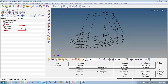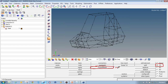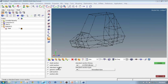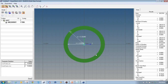The next step is to define the property, but before that I will define the cross section using HyperBeam. To enter HyperBeam, go to the 1D page and find the HyperBeam panel — this panel is used to define the cross sectional area. Click on HyperBeam, select the radio button for standard section, set the standard section library as HyperBeam and the section type as thin wall tube, then click create.